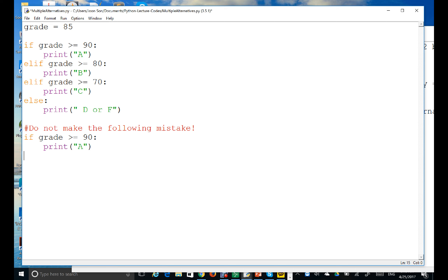If grade is greater than or equal to 90, print A. Elif grade is greater than or equal to 80, print B. Elif grade is greater than or equal to 70, print C. And then else — the default case — if none of the above conditions are satisfied, print D or F.